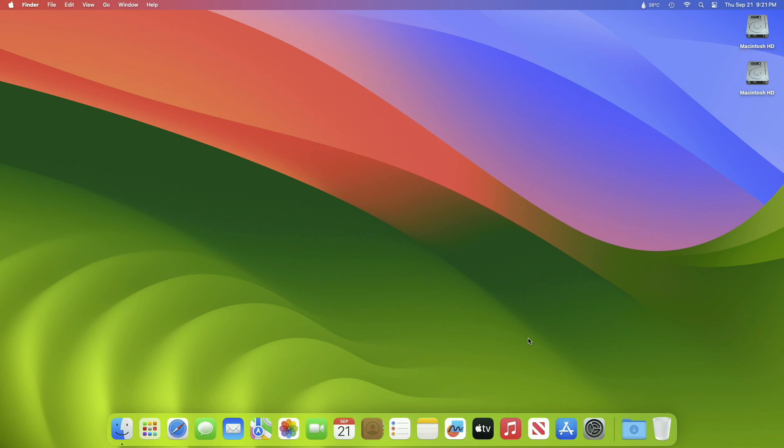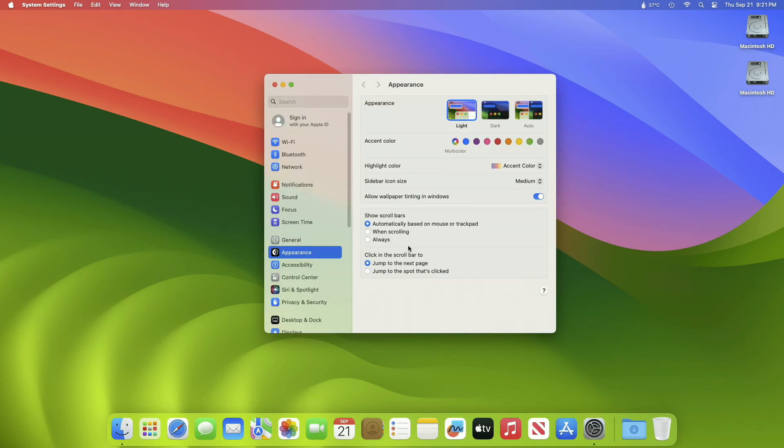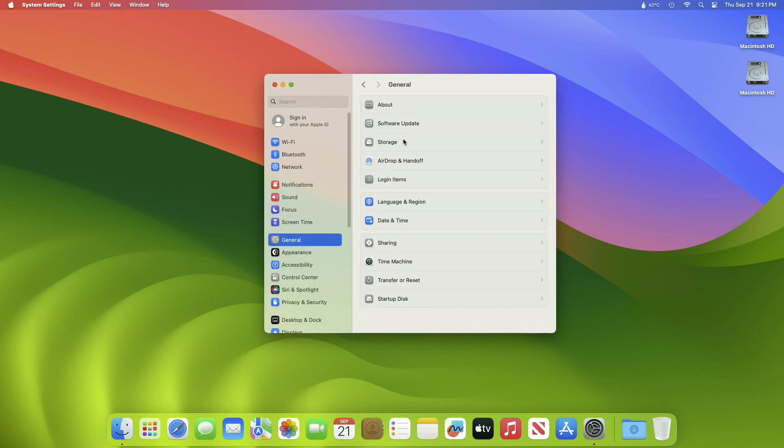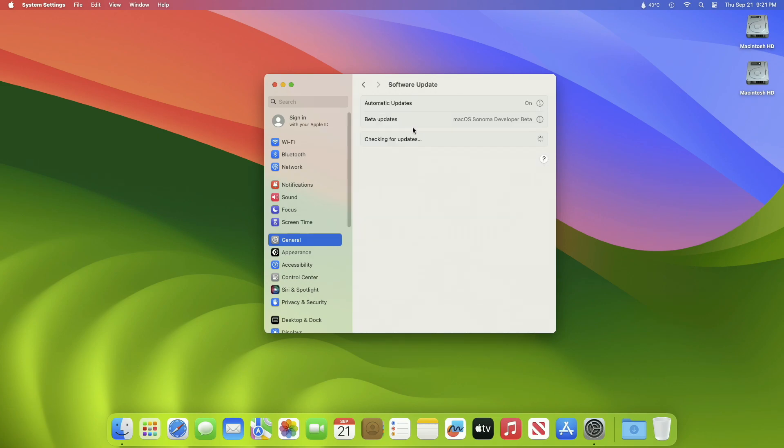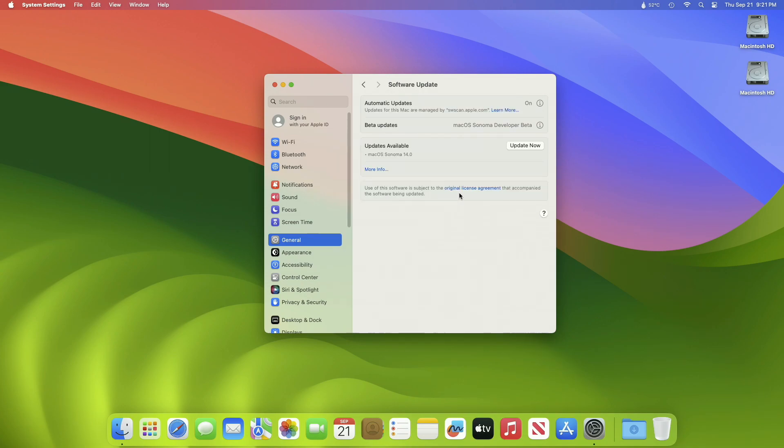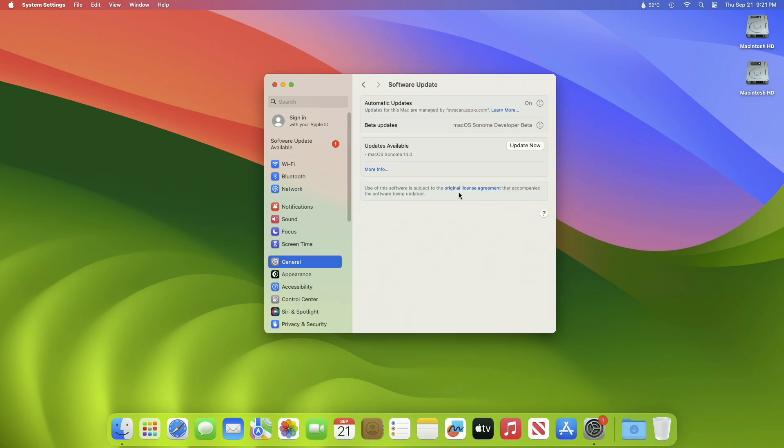To update your Mac to macOS Sonoma Release Candidate 2, simply open System Settings, then go to the Software Update section and check for updates. Here you can see the update is available for my device.